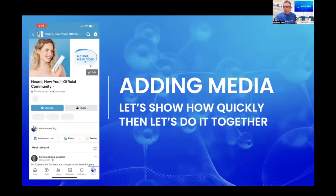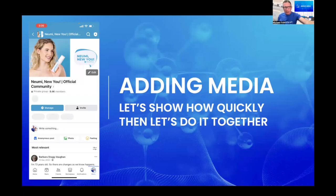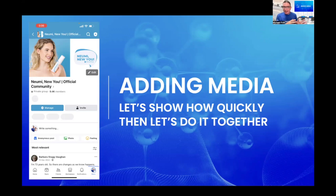The first thing I'm going to show you is where you can find and then add media. On the screen you'll see it says Numi New You. Now there are many Facebook groups in the world referring to Numi, but from a security and safety perspective, the only one run by the company is this one - compliance has looked over every single testimonial, so you know that anyone who adds something here has already given permission.